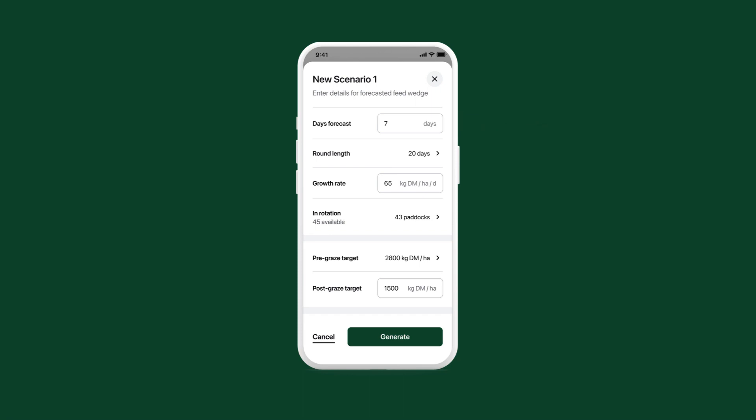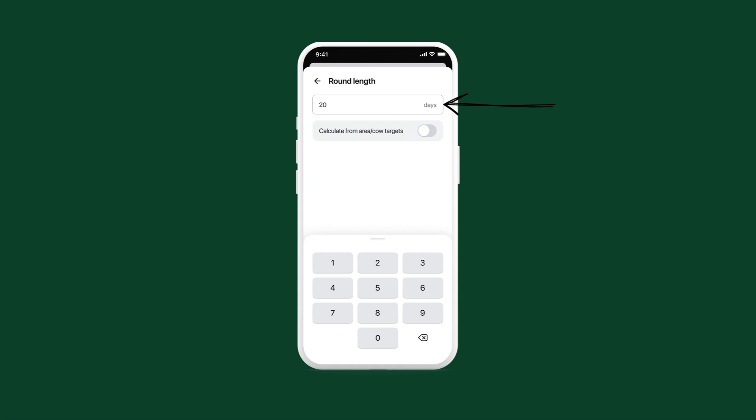For round length, you've got a couple of options. You can either enter a round length here, or tap this toggle to calculate the round length based on how much area is being grazed each day.